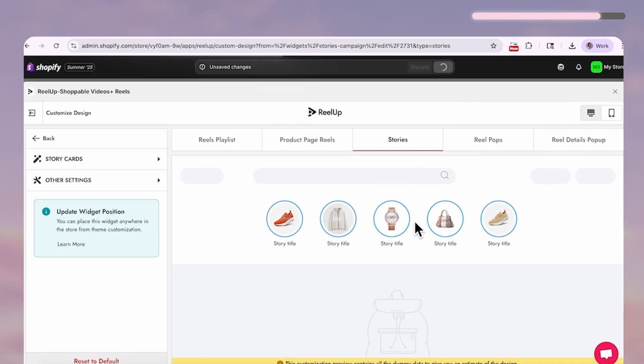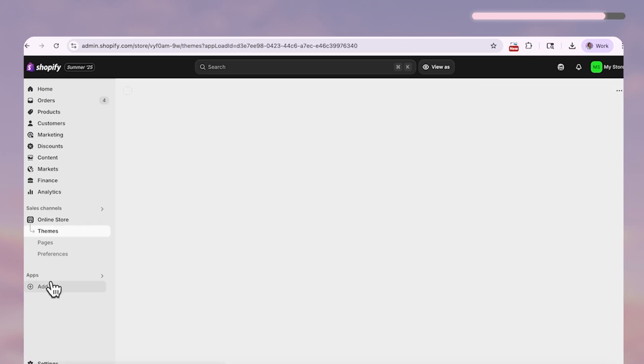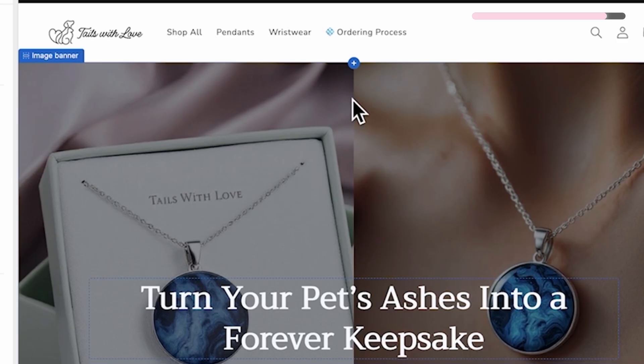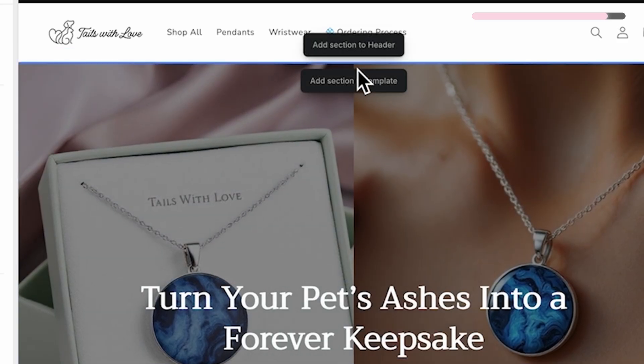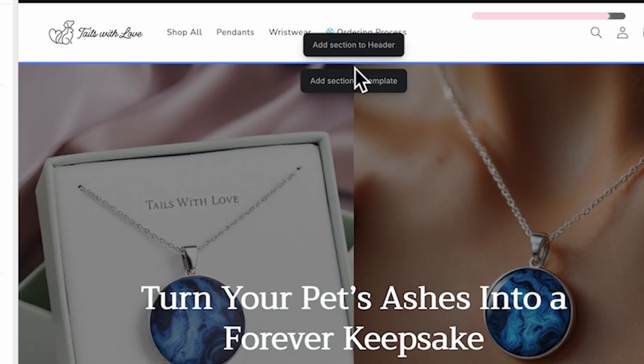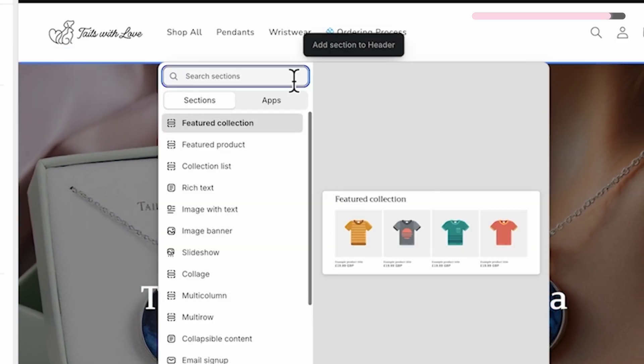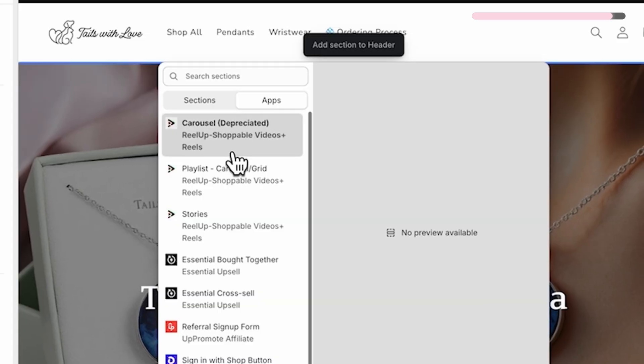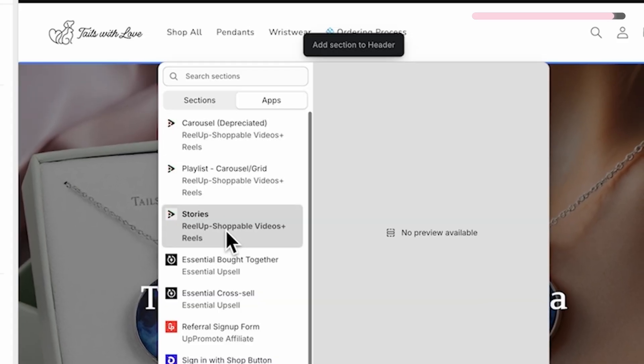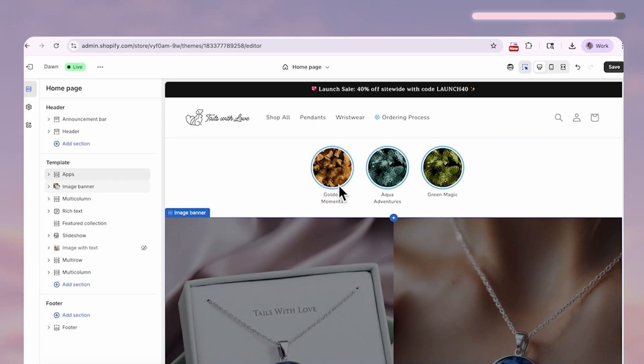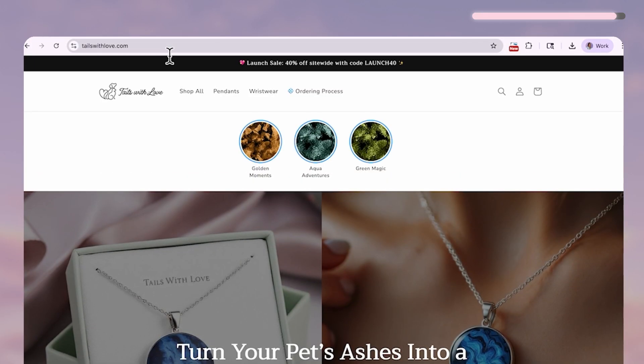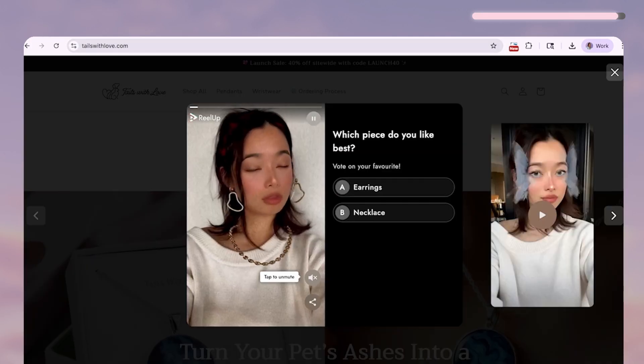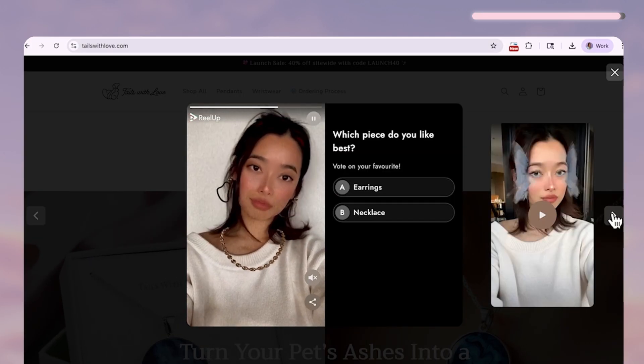Okay now we can finally add the widget to our website. Just go back to your Shopify dashboard, online store, customize and hover over the area you want to add your highlights to. Click add new section, select apps and find the stories widget. And there it is.